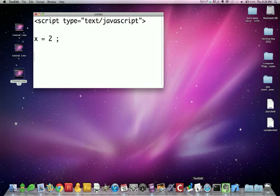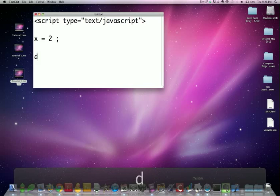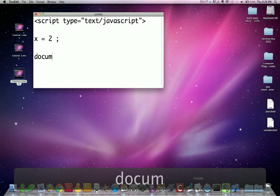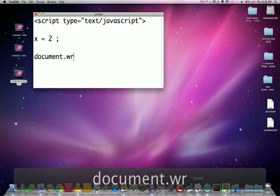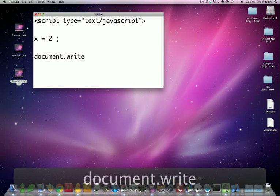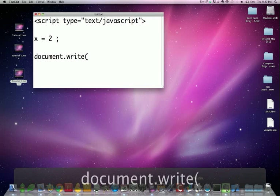Our second line, as we've used before, is the document.write function, document.write parentheses.